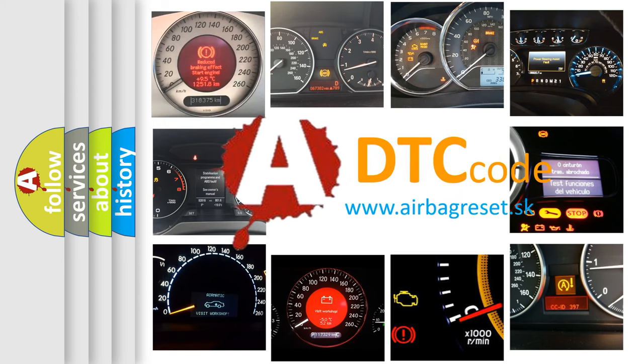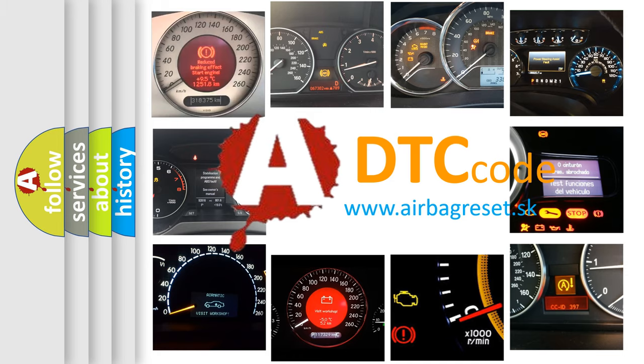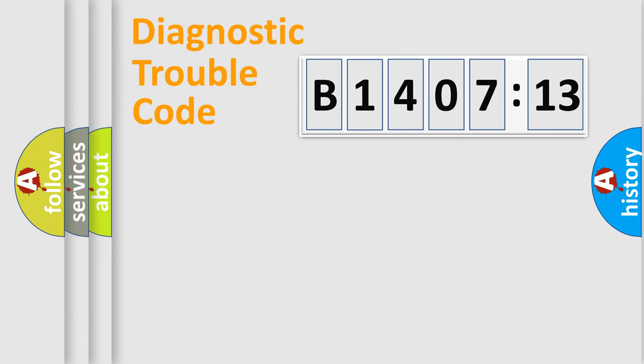What does B1407-13 mean, or how to correct this fault? Today we will find answers to these questions together.